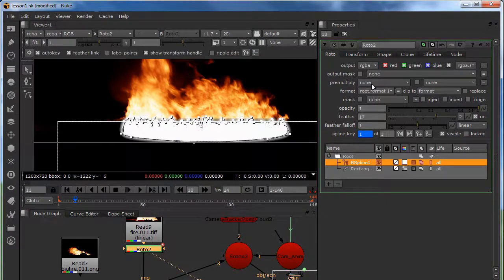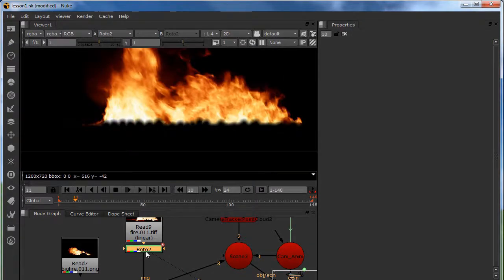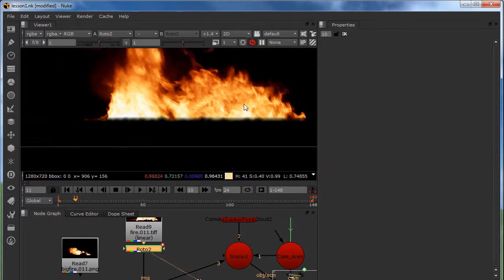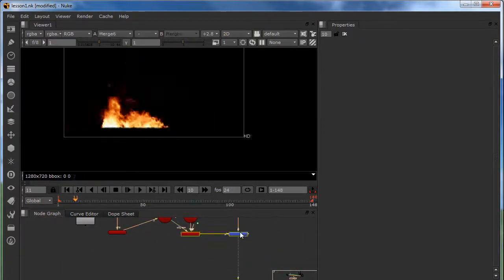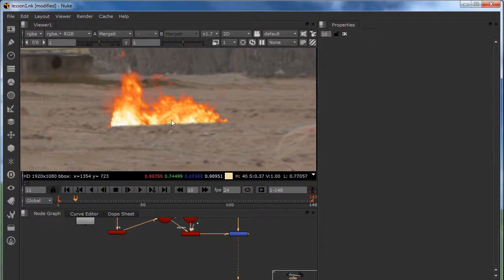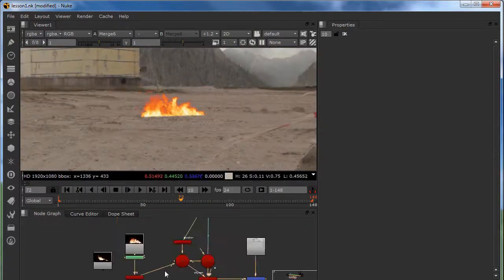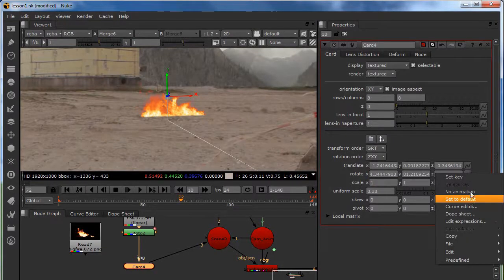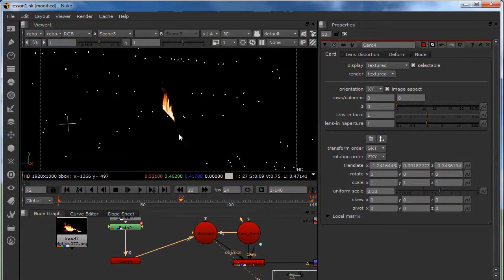I'm going to bring it down and we have something like this. It still looks a little weird, so I'll move it a little bit down. Now let's check it out. As you can see it looks like the fire is in the back of it and the fire is moving — that looks really nice. I'm going to kill my rotations — right click and set to default.